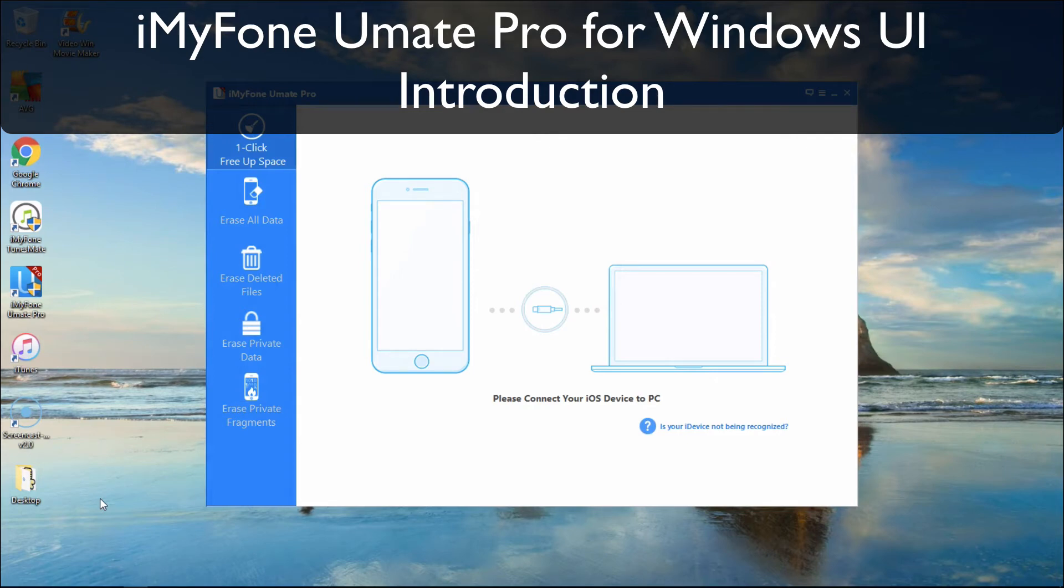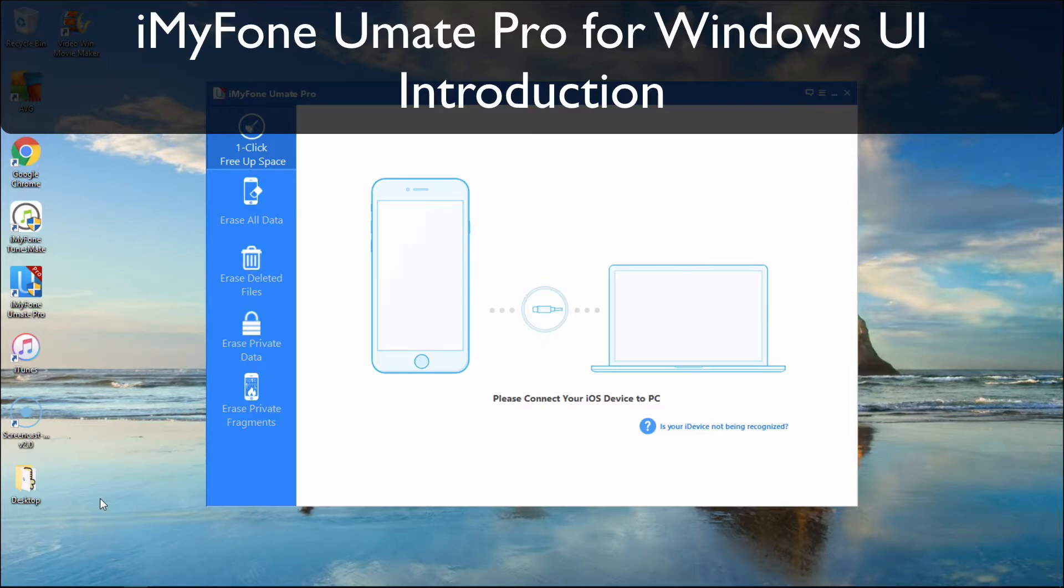iMyFone Umate Pro for Windows UI. Introduction. iMyFone Umate Pro is a complete solution for saving space and erasing data permanently on iDevices.